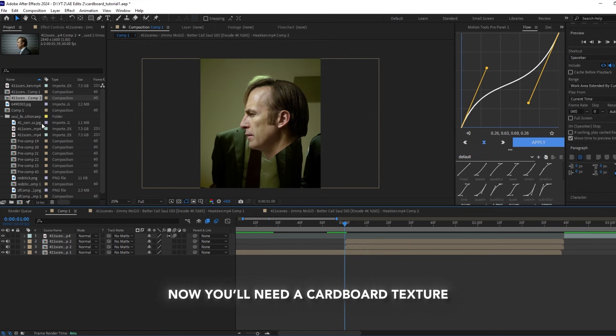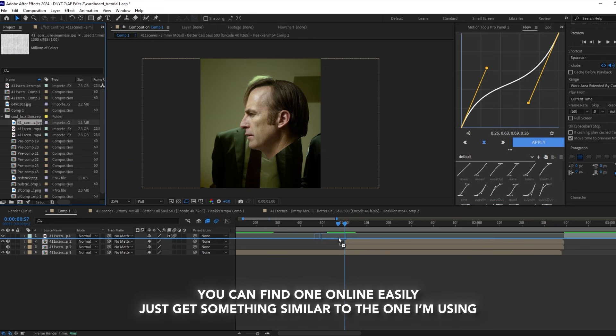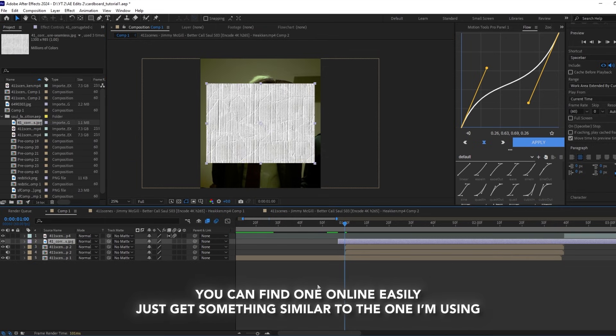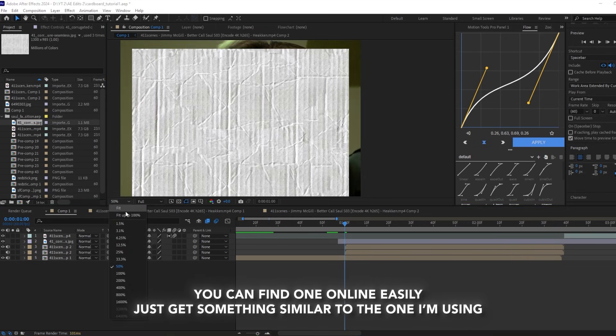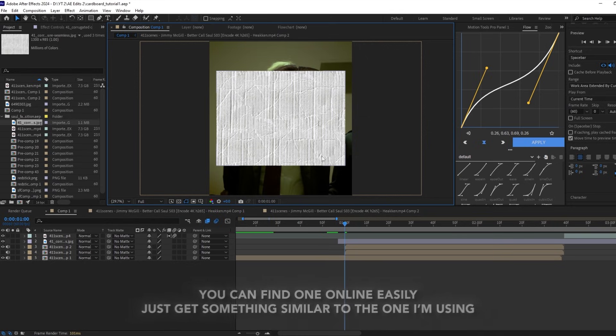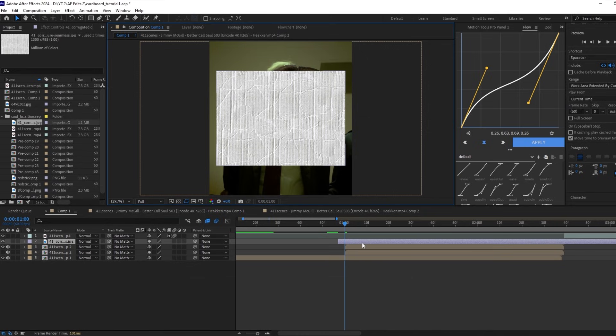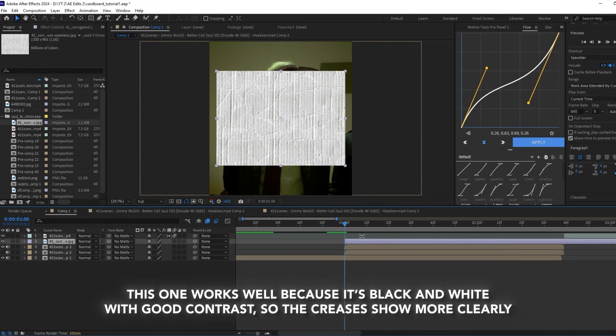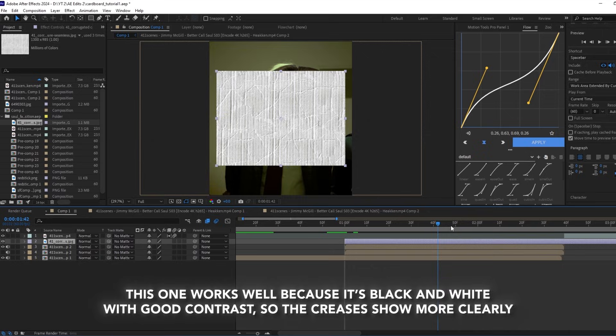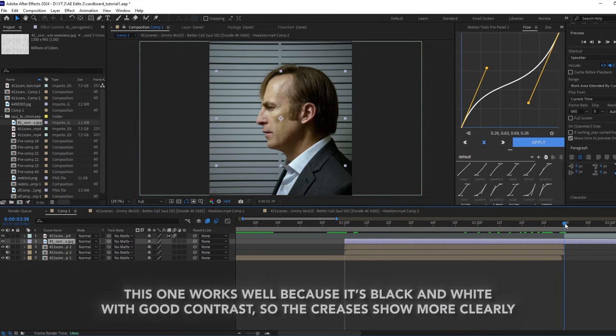Now you'll need to find a cardboard texture. You can easily find one online, just get something similar to the one I'm using now. This one works well because it's black and white with good contrast, so the creases show more clearly.